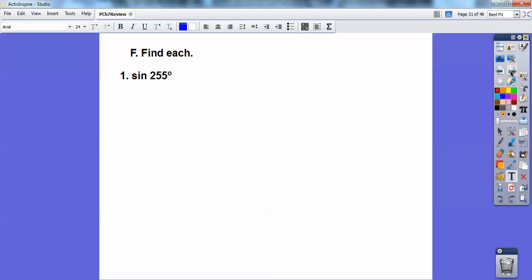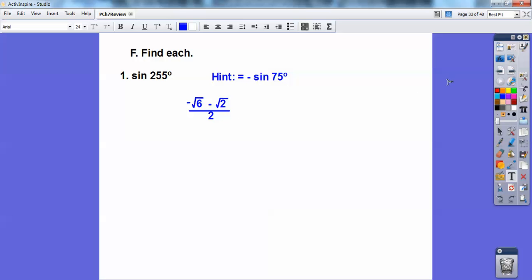Find each. Sine of 255°. Remember, 270° is at the bottom of the y-axis, so 255° is in quadrant 3. Your reference angle is 75°, and sine is negative in quadrant 3. So it's negative sine of 75°, and 75° is 45° plus 30°. Use your sum of angles for 45° plus 30° — and don't forget it's negative all of that — and you should get this answer right here.